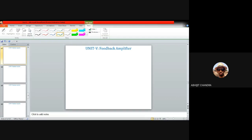Today I will start by considering the BJT realization of voltage series feedback. As discussed in the last class, apart from current series and voltage shunt, if you want to realize voltage series and current shunt you require at least two stages of amplification. So let me start discussing voltage series using two single-stage common emitter amplifiers connected in cascade, making it a multi-stage amplifier.